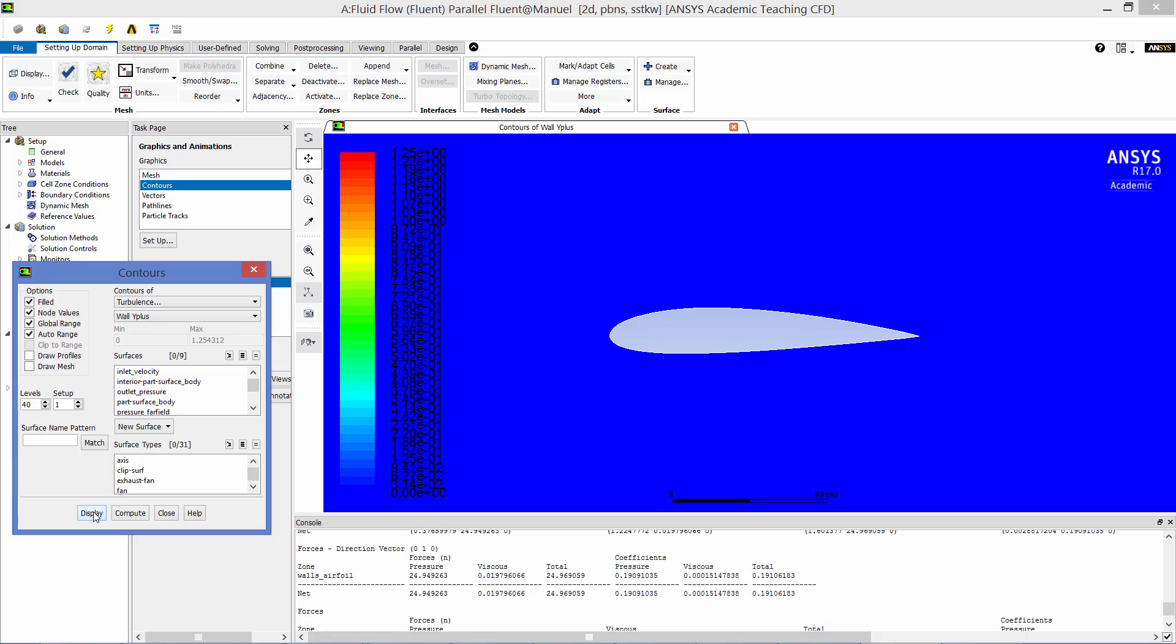The first thing we do once the solution is converged is check our Y-plus. Looking at the contours of Y-plus, you can see that the maximum Y-plus value is 1.25. So the inflation layer we applied in ANSYS Mesher was defined perfectly.